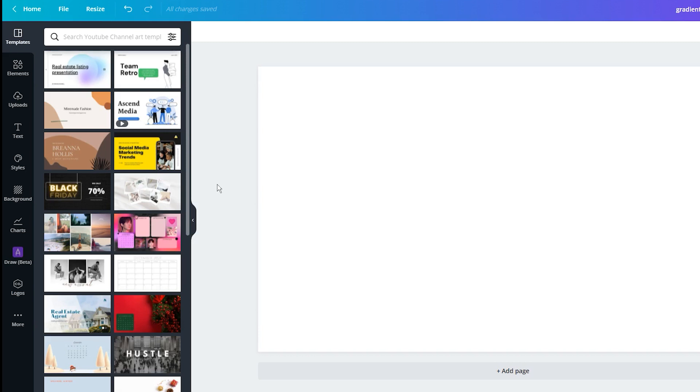Let's start with the technique that works for both the free and paid Canva versions. To create a gradient text effect, we need to combine two elements: gradient background and letter frames. While you can use any gradient background you have downloaded, it is quite easy to create your own in Canva.